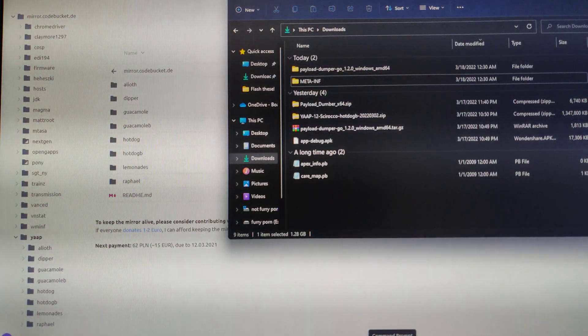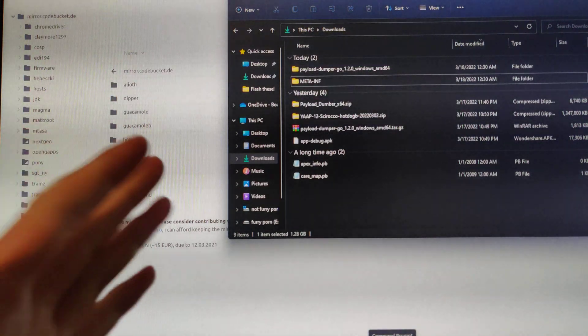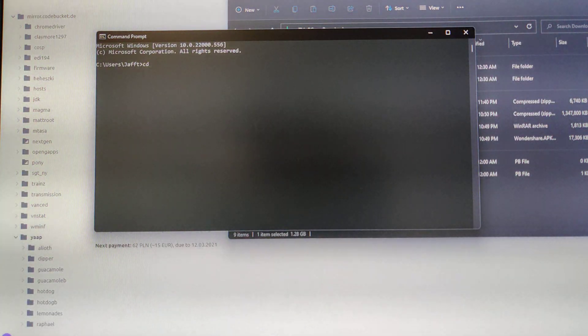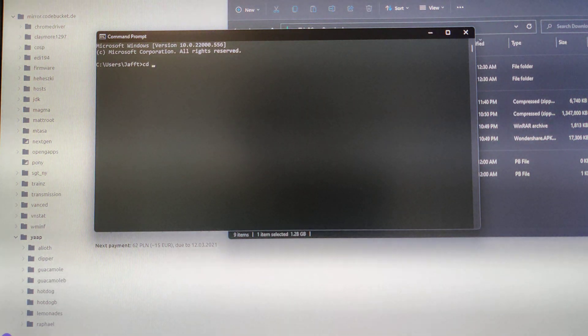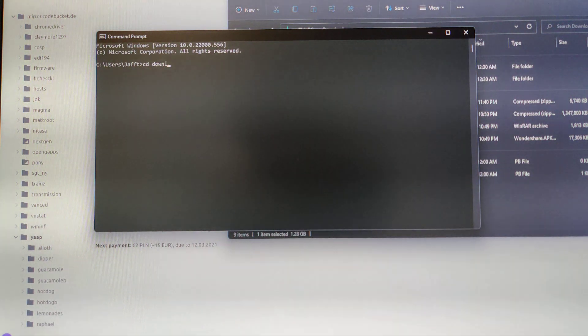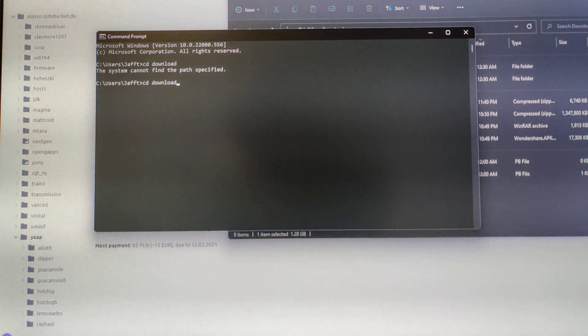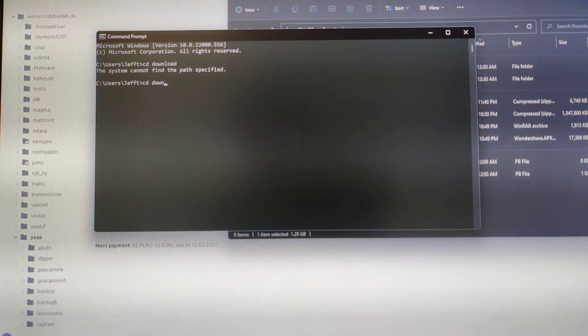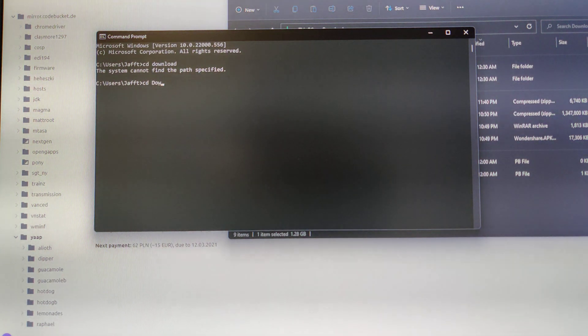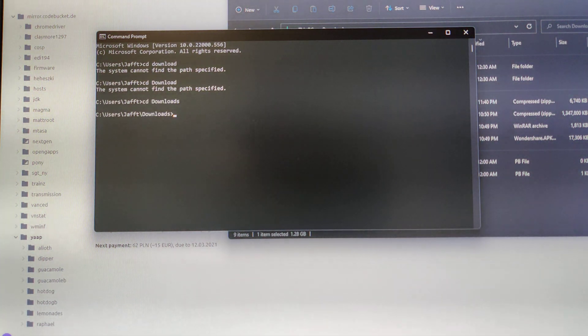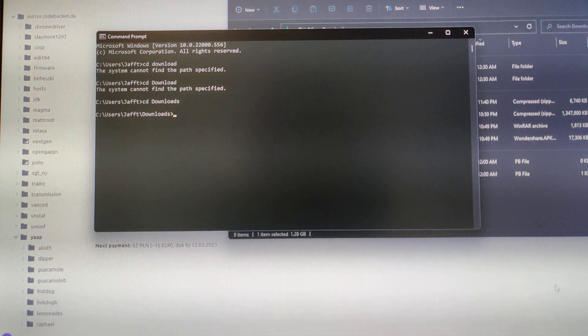Once your ROM.zip is extracted, you'll see you have a Payload.bin. Just move that into your PayloadDumperGo folder. It might take some time.